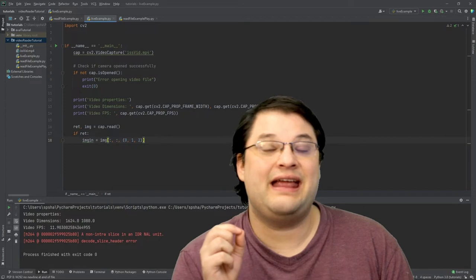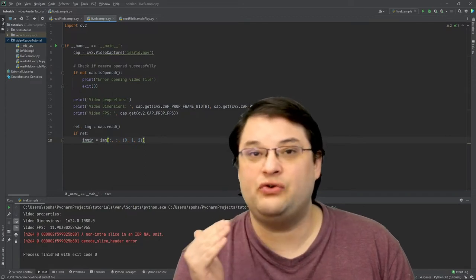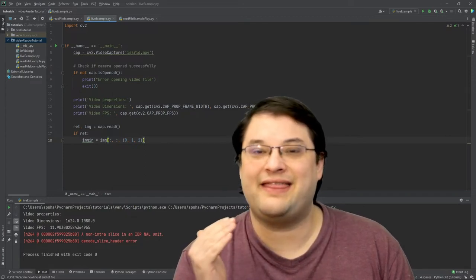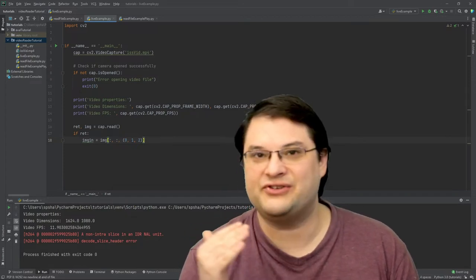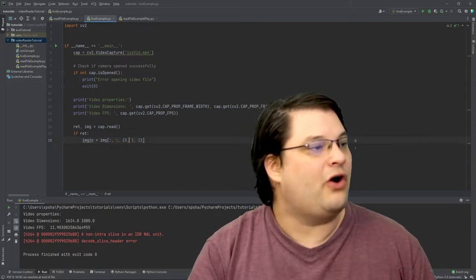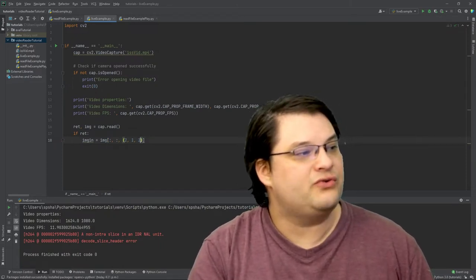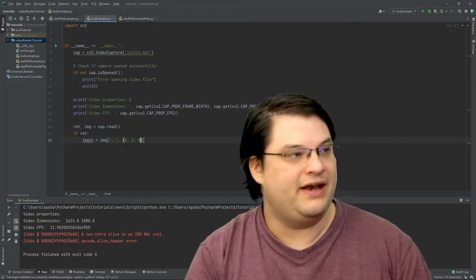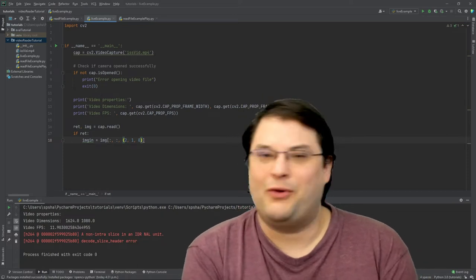At the moment, I've left it 0, 1, 2 because that indicates that I want to keep the colors in the same order. I would often write code where this goes 2, 1, 0, and you might be wondering why.